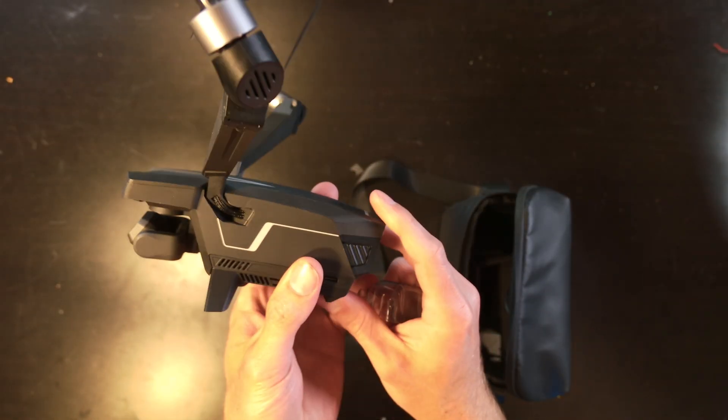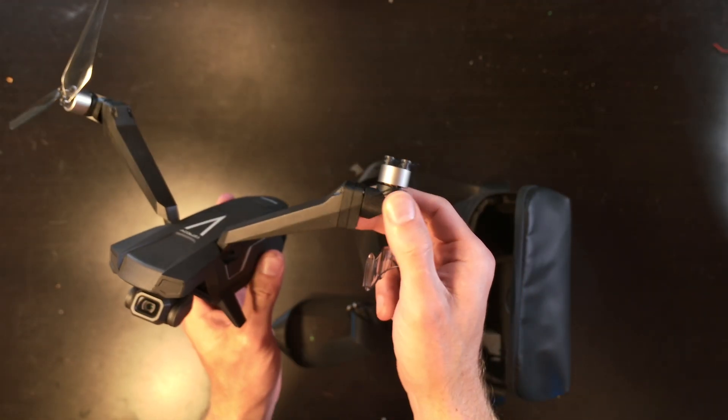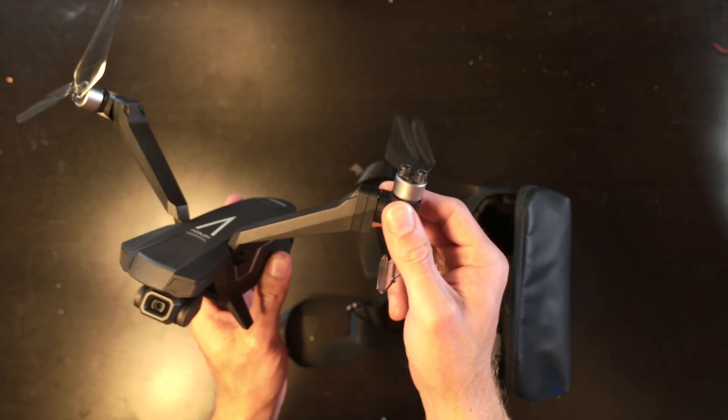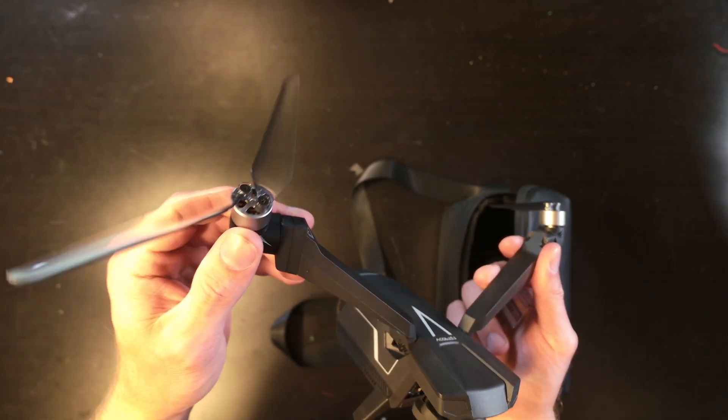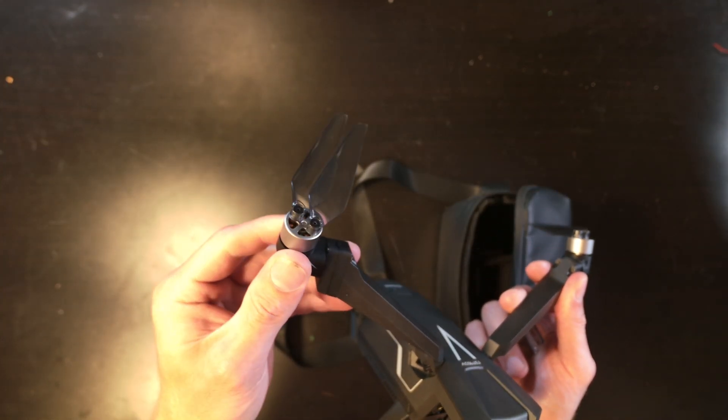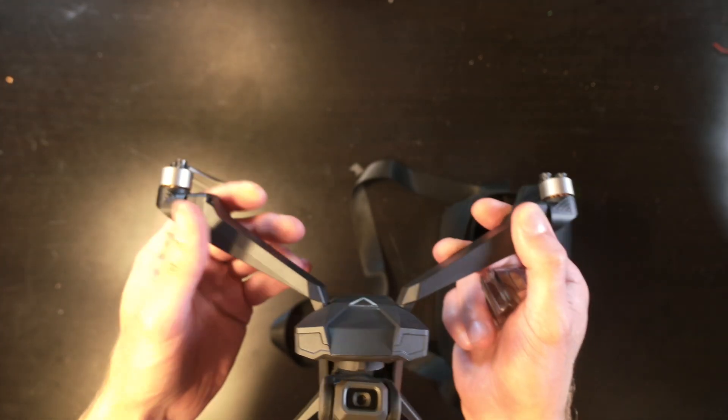So in today's video I'm going to be using the Zero Zero Robotics Falcon Mini which is a new drone that they're coming out with to manually fly and capture some images.